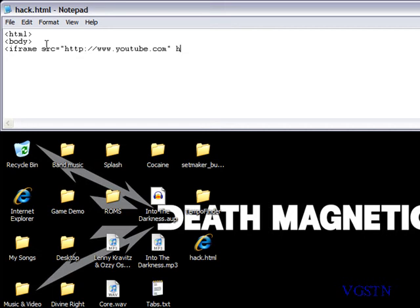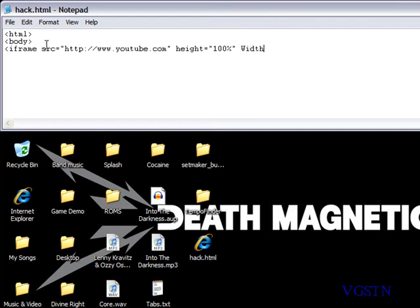Now we're going to type height equals 100 percent and then I'm going to type width equals 100 percent